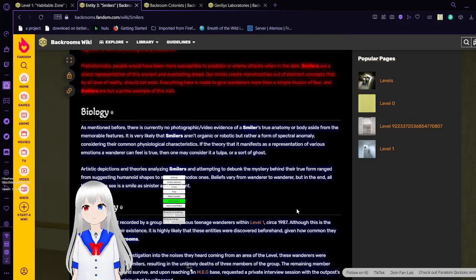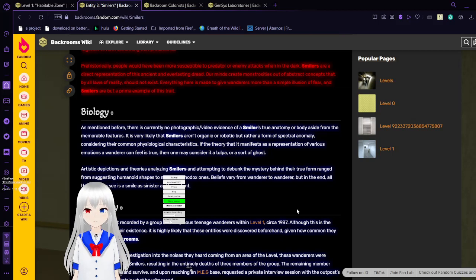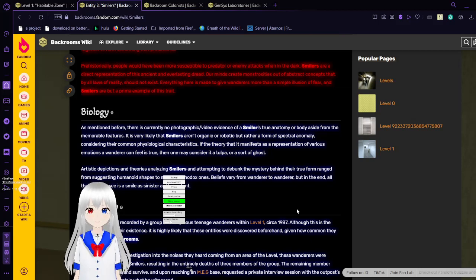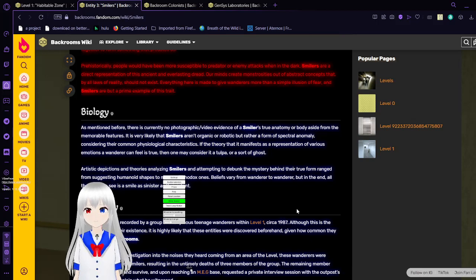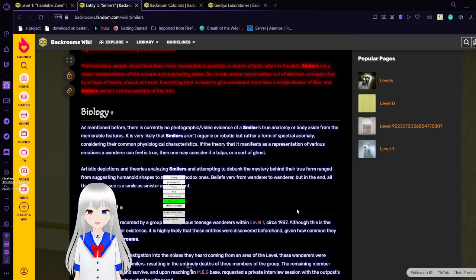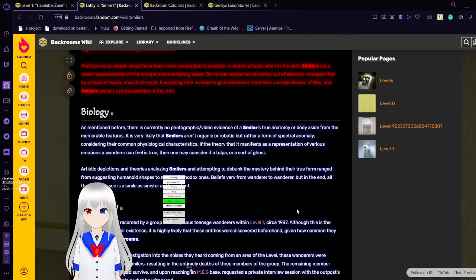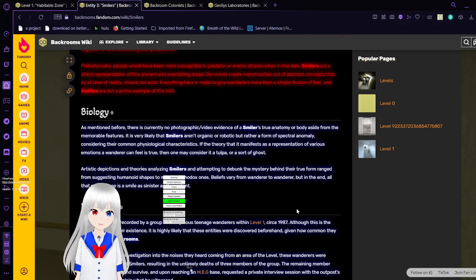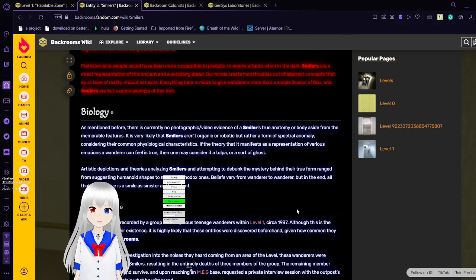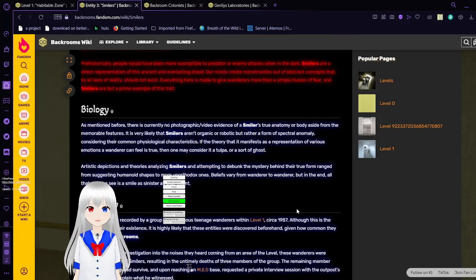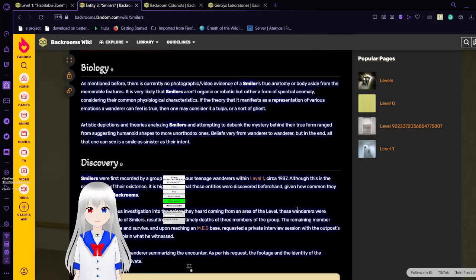As mentioned before, there is currently no photographic or video evidence of a smiler's true anatomy or body aside from the memorable features. It is very likely that smilers aren't organic or robotic, but rather a form of spectral anomaly. Considering their common and physiological characteristics, if the theory that smilers are a representation of various emotions that wanderers can feel is true, then one may consider it a tulpa or a sort of ghost. Artistic depictions and theories analyzing the smilers and attempting to solve the mystery of their true form range from suggesting humanoid shapes to more unorthodox ones. Beliefs vary from wanderer to wanderer, but in the end, all one can see is a smile as sinister as its intent.